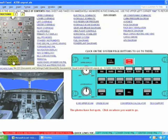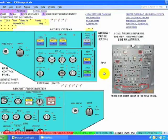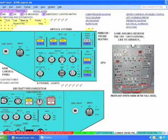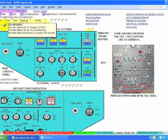This is the lower overhead panel where the APU is located. Therefore, all the APU systems are explained.